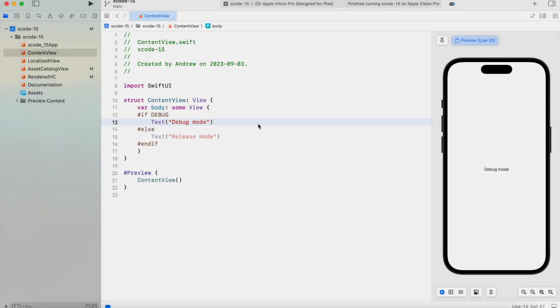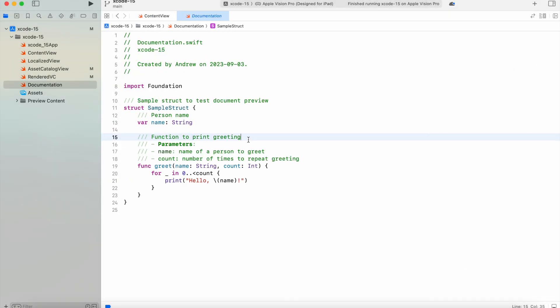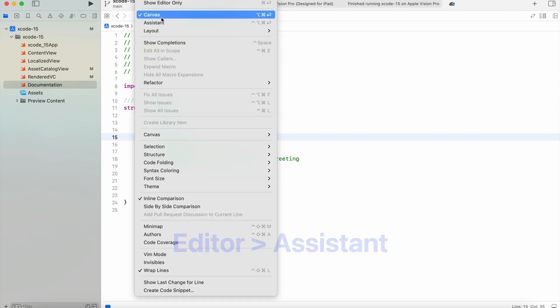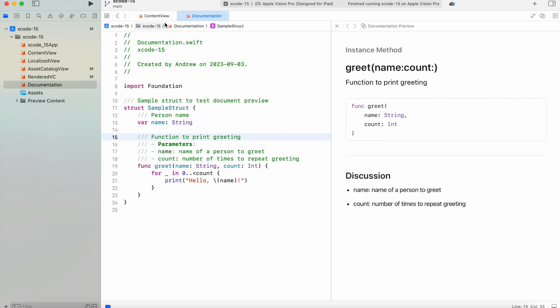Documentation: Preview your documents in real-time. To access the new document preview, just go to Editor and select Assistant. In the dropdown, select Document Preview.